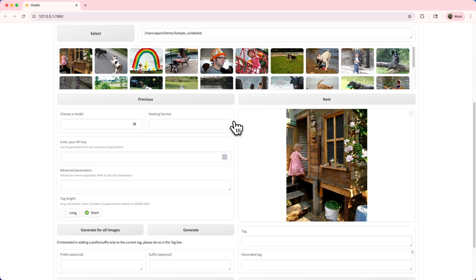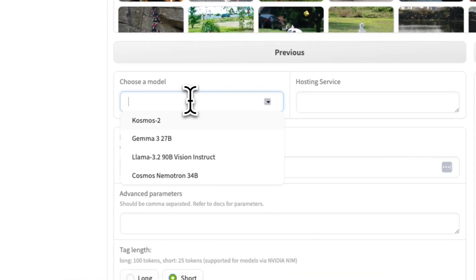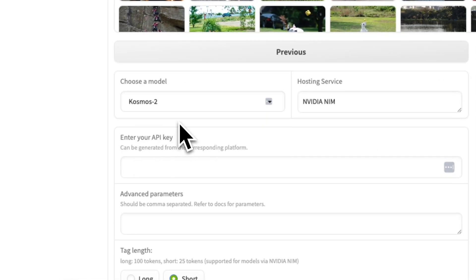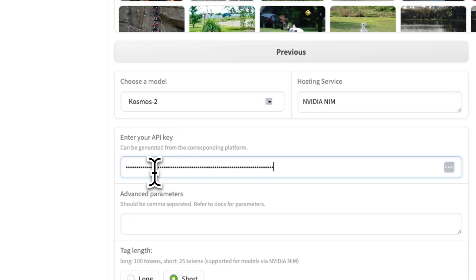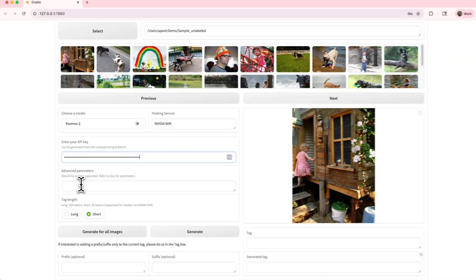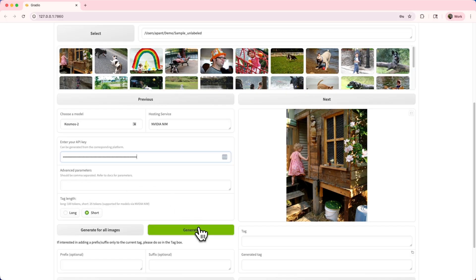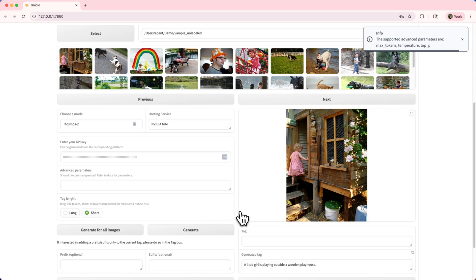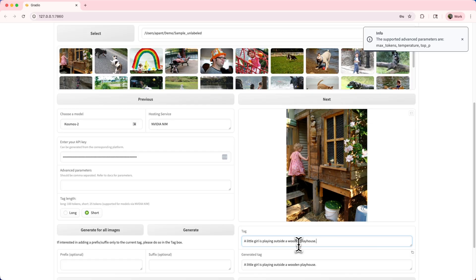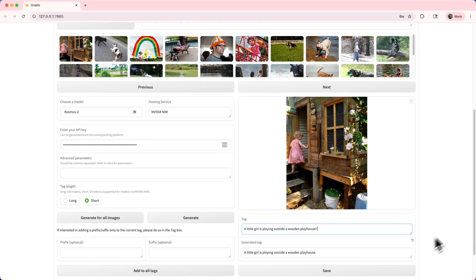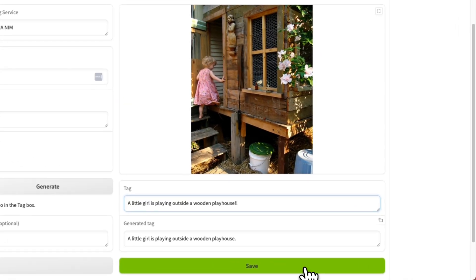So let's now get into the captioning. This is where the magic happens. Choose a model from the dropdown menu and enter your API key. If you'd like, you could also enter advanced parameters or choose between the two tag lengths. Then click on the generate button. And there you go. You now have a caption. You can copy this over to the text box, tweak it however you'd like, and then click on the save button.